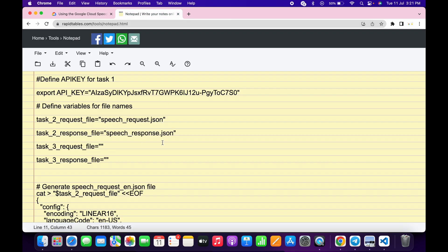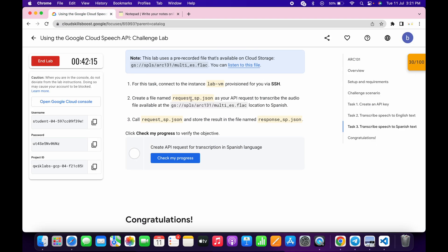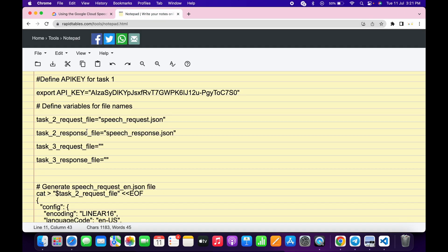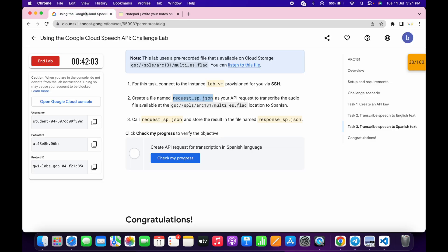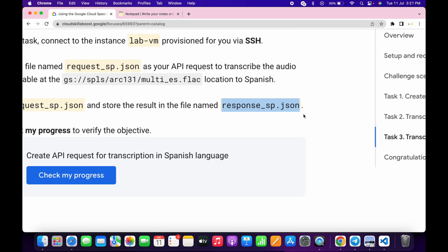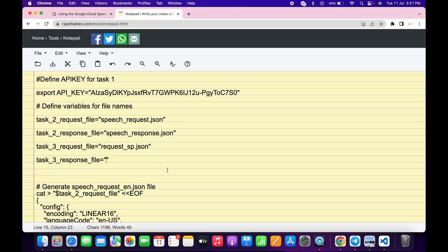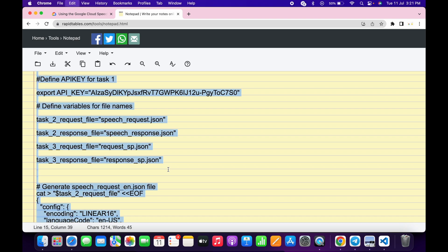Scroll down to Task 3. Copy the request file name and paste it in the corresponding field. Then find the response file name, copy it carefully — make sure you do not copy any extra space or the full stop — and paste it between the inverted commas. Verify it looks correct.